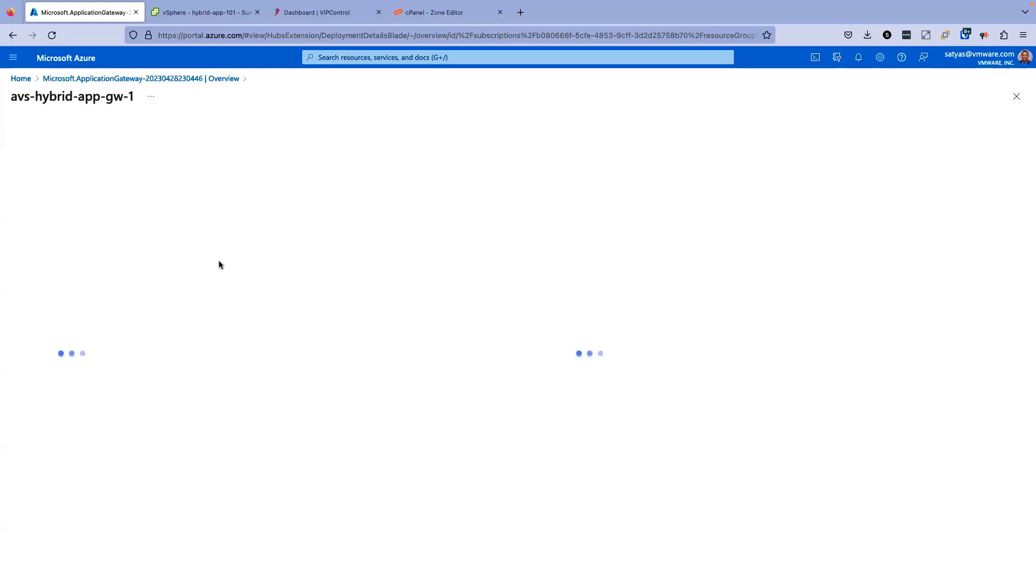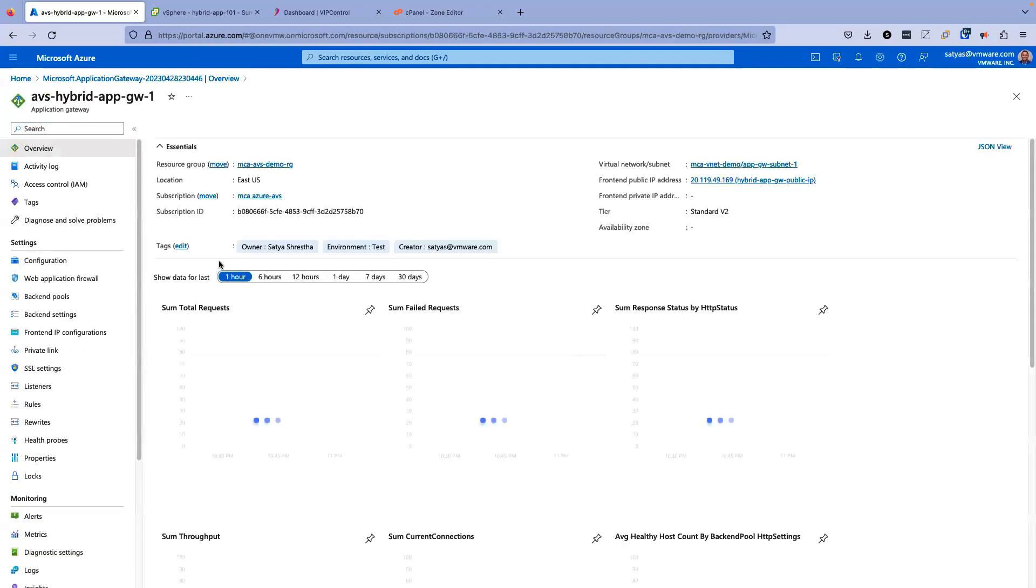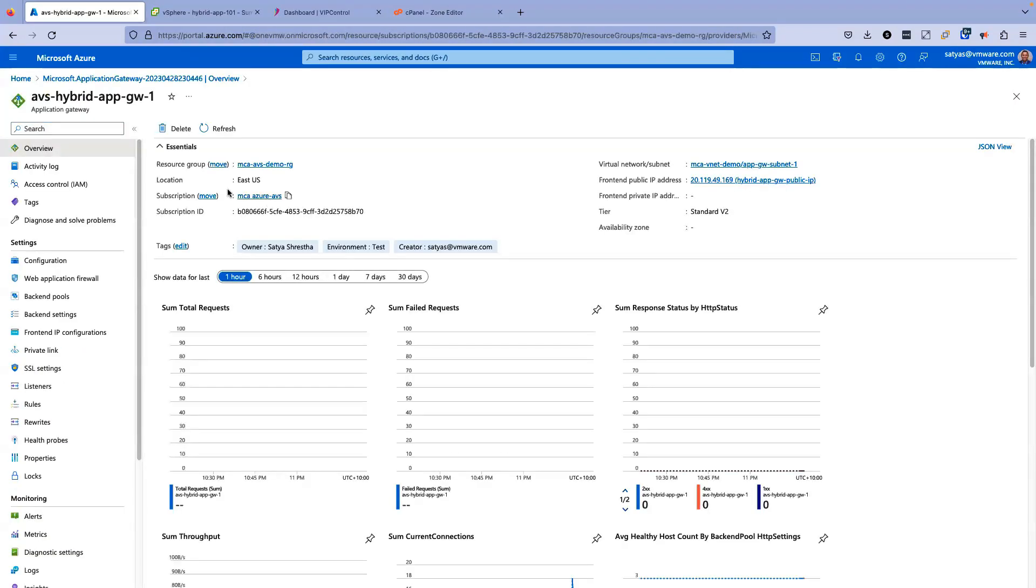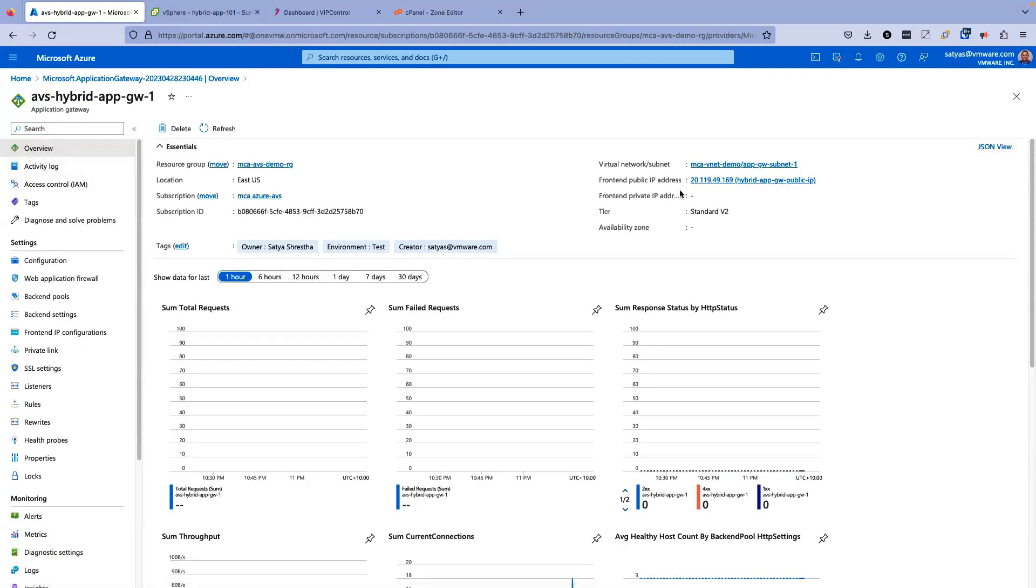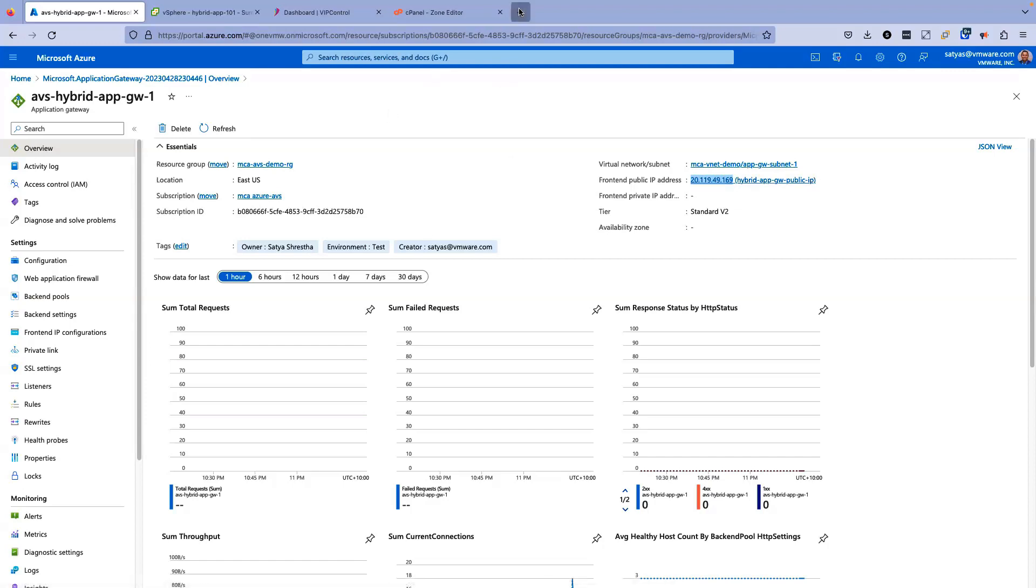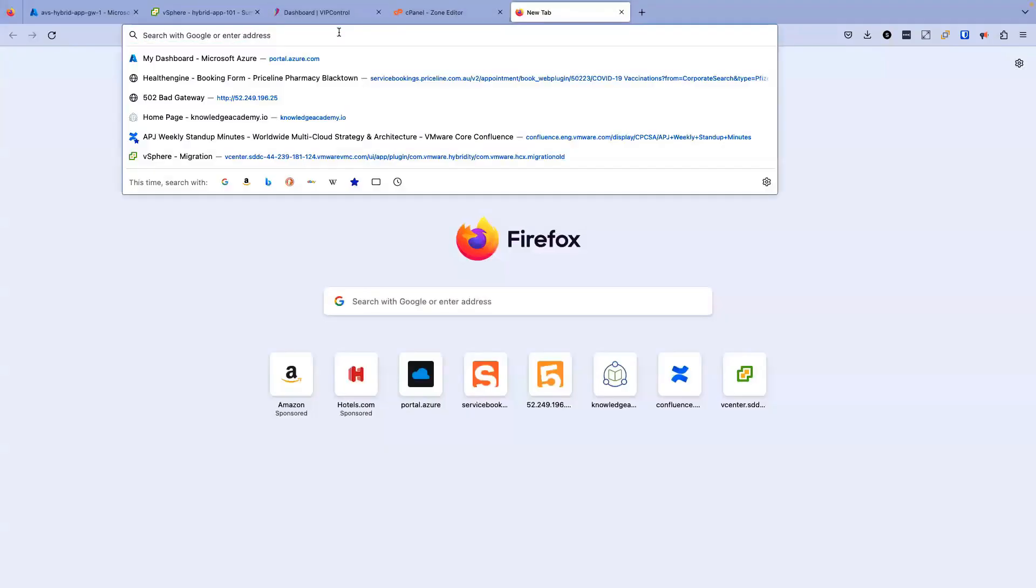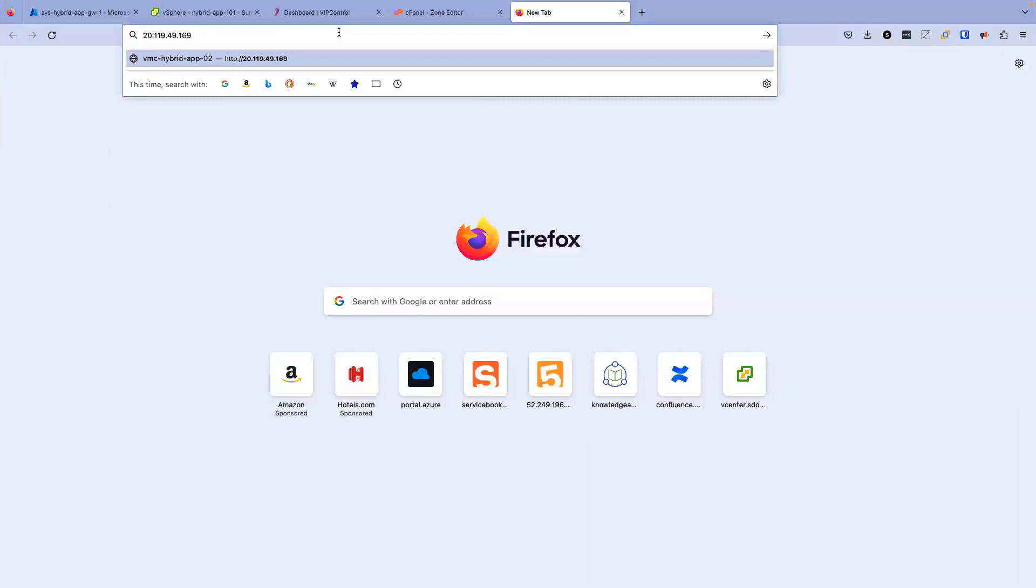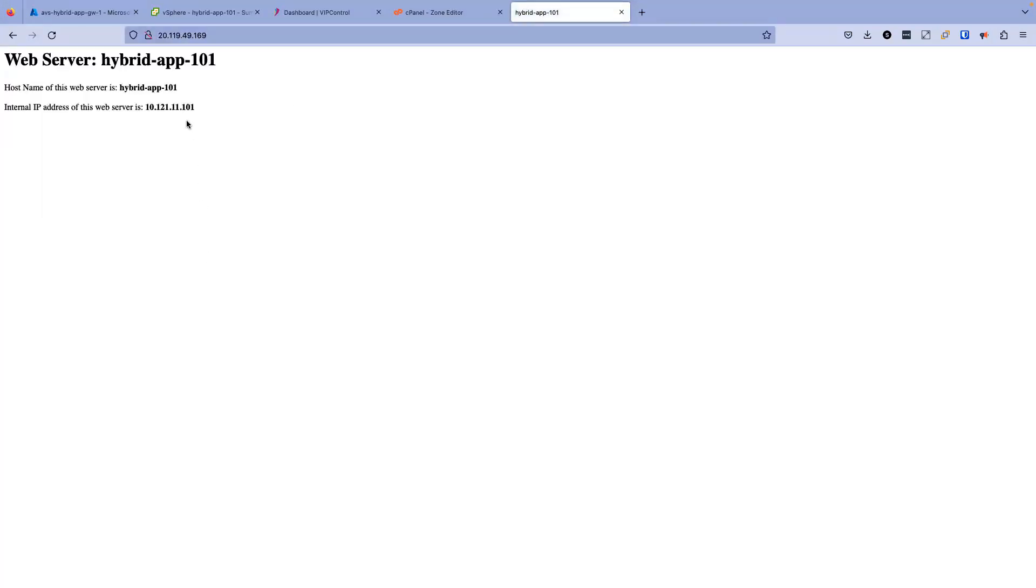Now let's go to the resource and see what's going on there. As you can see here in this overview page, I have a frontend public IP address for this application gateway. Let's copy this one. And what I'm going to do is I'm going to just paste it here in a new tab and see what happens.